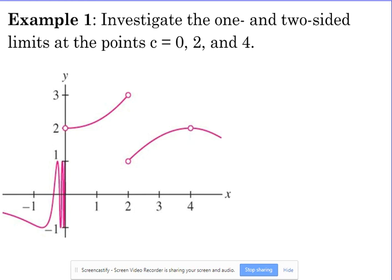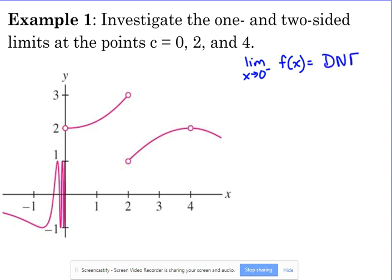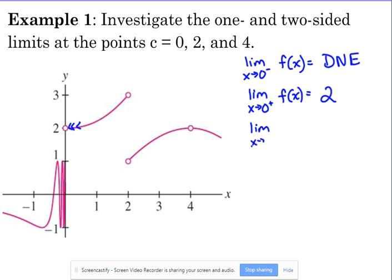Let's talk about piecewise functions where they just give you a graph. Let's look at the one-sided and two-sided limits at x = 0, 2, and 4. The left-sided limit as x approaches 0 — on the left side of zero we've got that oscillating behavior, so the left-sided limit does not exist. The right-sided limit as we approach zero from the right, we're headed towards a y value of 2, so that limit does exist. But the two-sided limit does not exist because the one-sided limits don't agree.